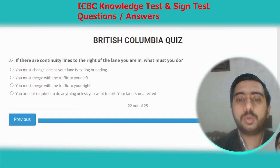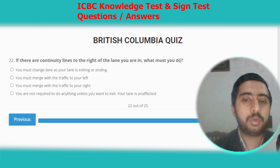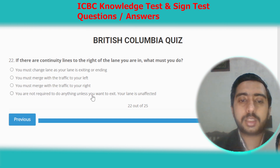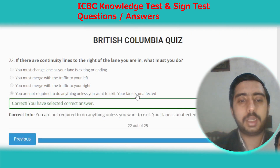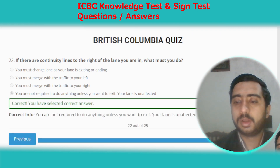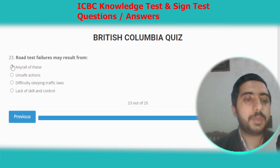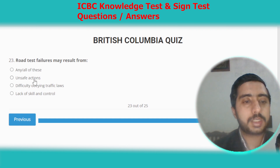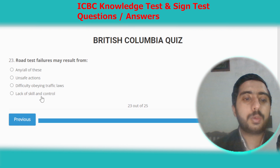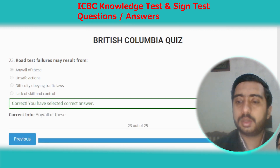Question twenty-two: if there are continuity lines to the right of the lane you are in, what must you do? You do not need to do anything unless you want to exit; your lane is unaffected. Option D. Question twenty-three: road test failures may result from unsafe actions, not obeying traffic laws, and lack of skill and control. All options are correct.